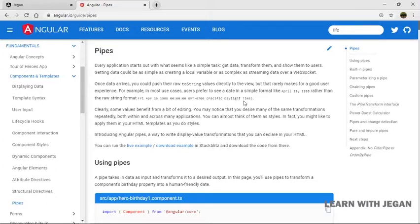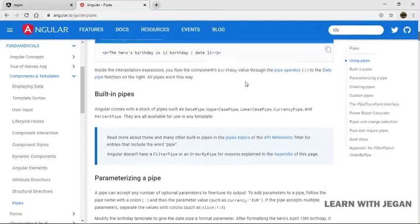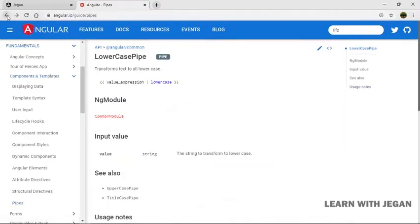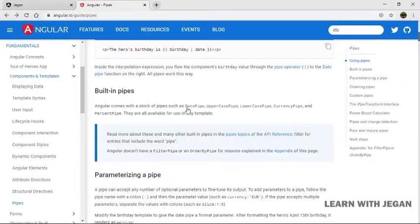We are going to transform data into the desired format using PIPES. In Angular, by default, there are built-in PIPES available. The built-in PIPES include: date pipe, uppercase, lowercase, currency pipe, and percent pipe. All these are built-in PIPES.